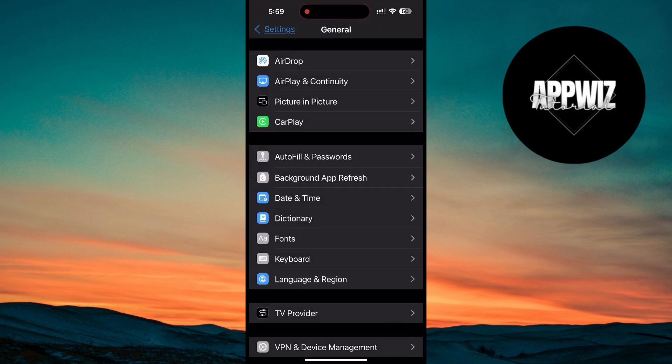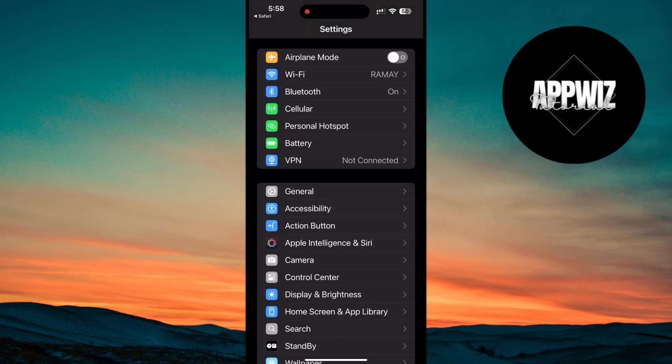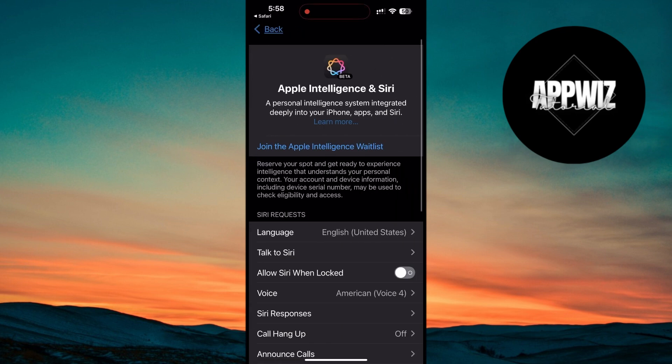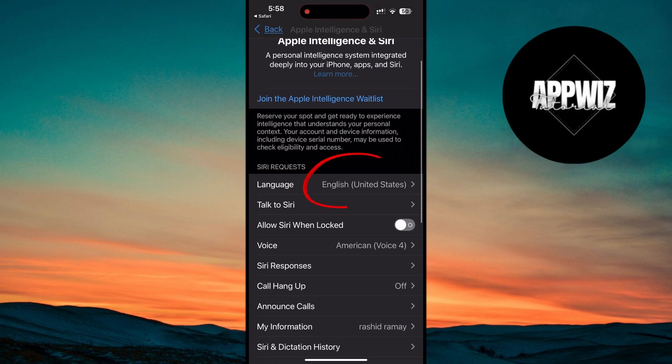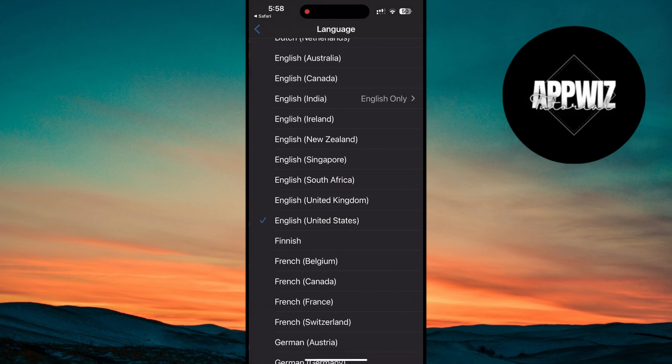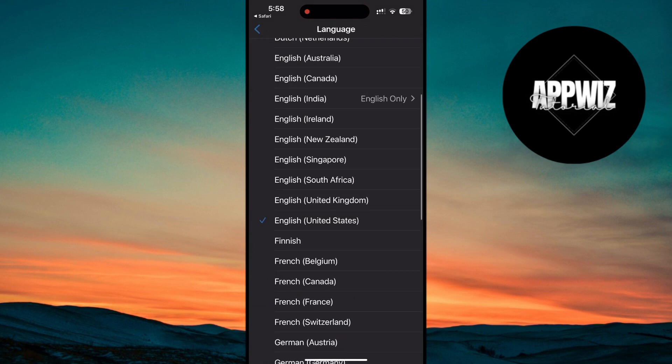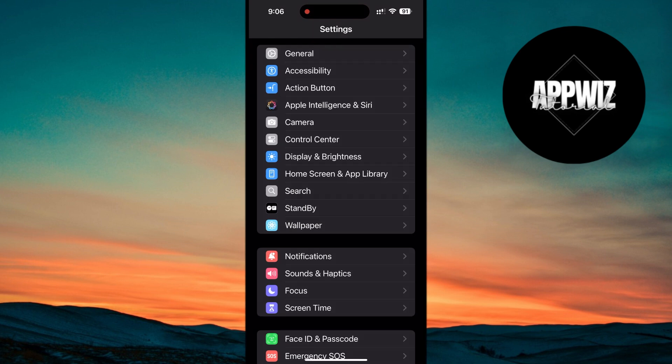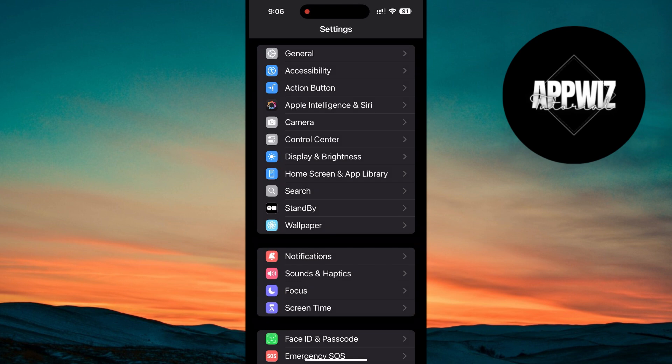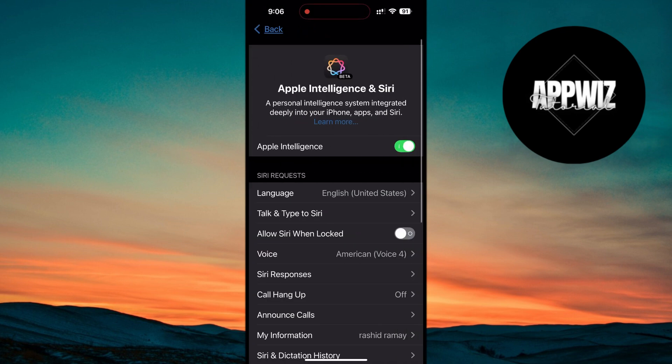Once you've switched the region, go back into the Apple Intelligence settings and make sure that Series Language is set to English, United States, as well. Once all of these changes are made, you should see the option to enable Apple Intelligence.